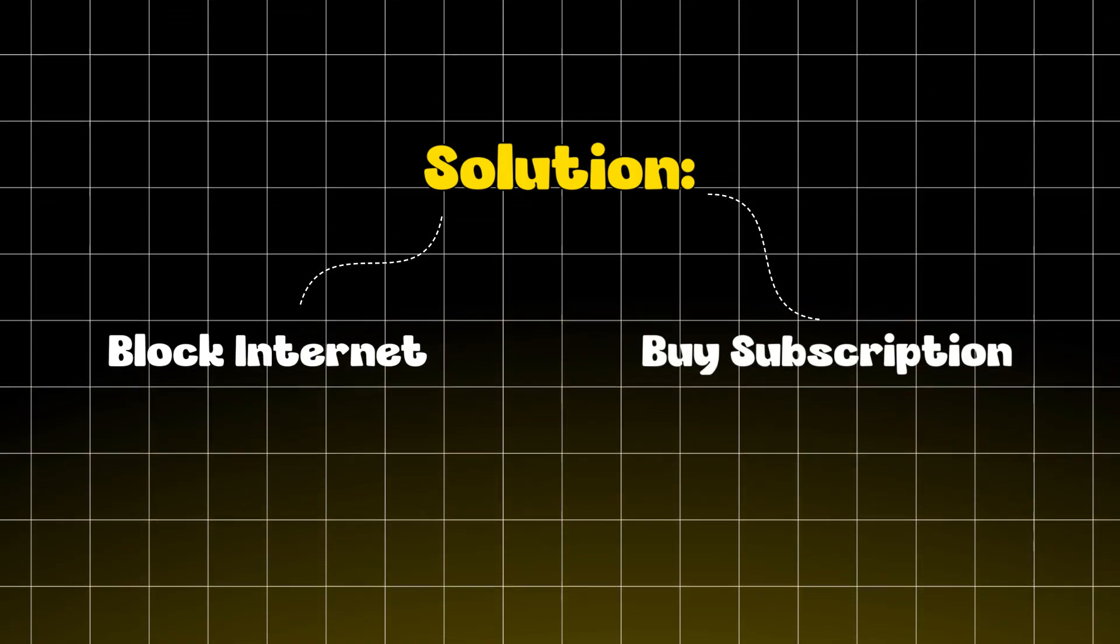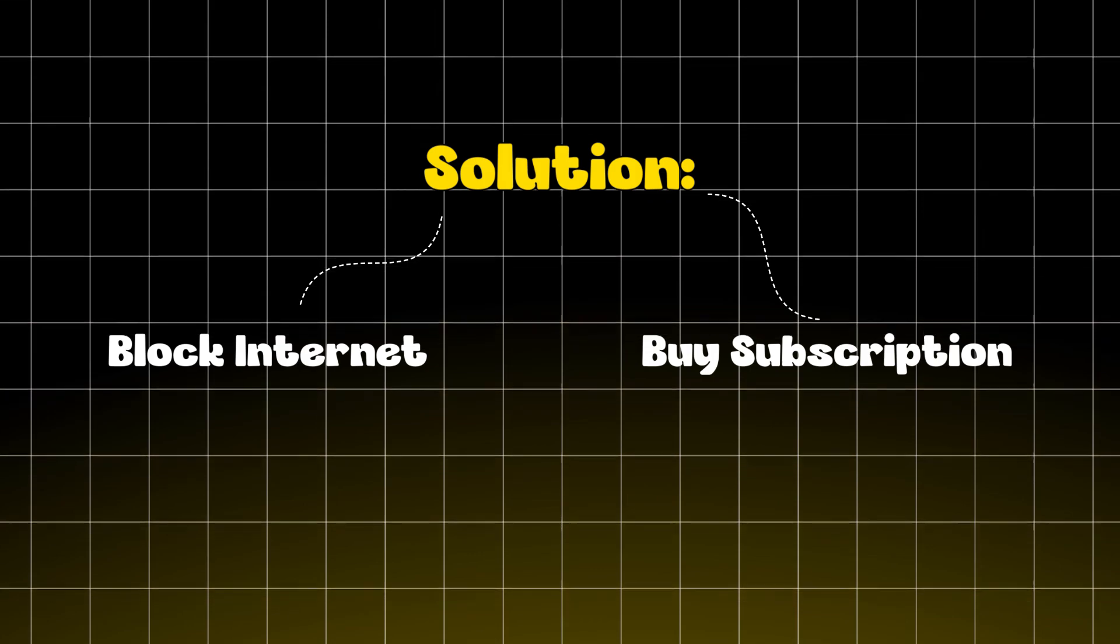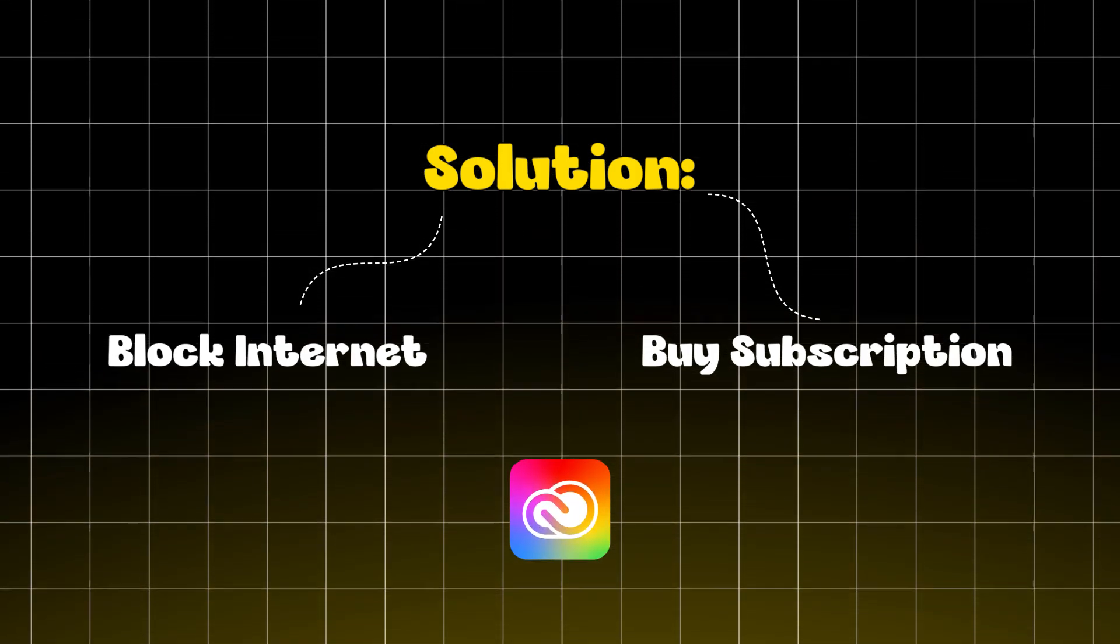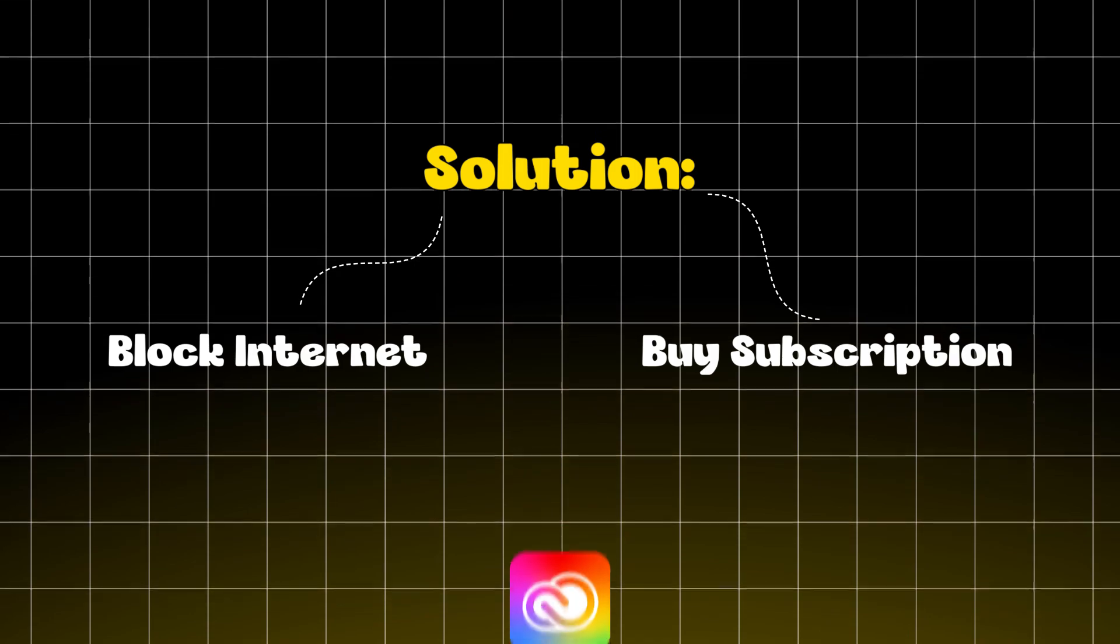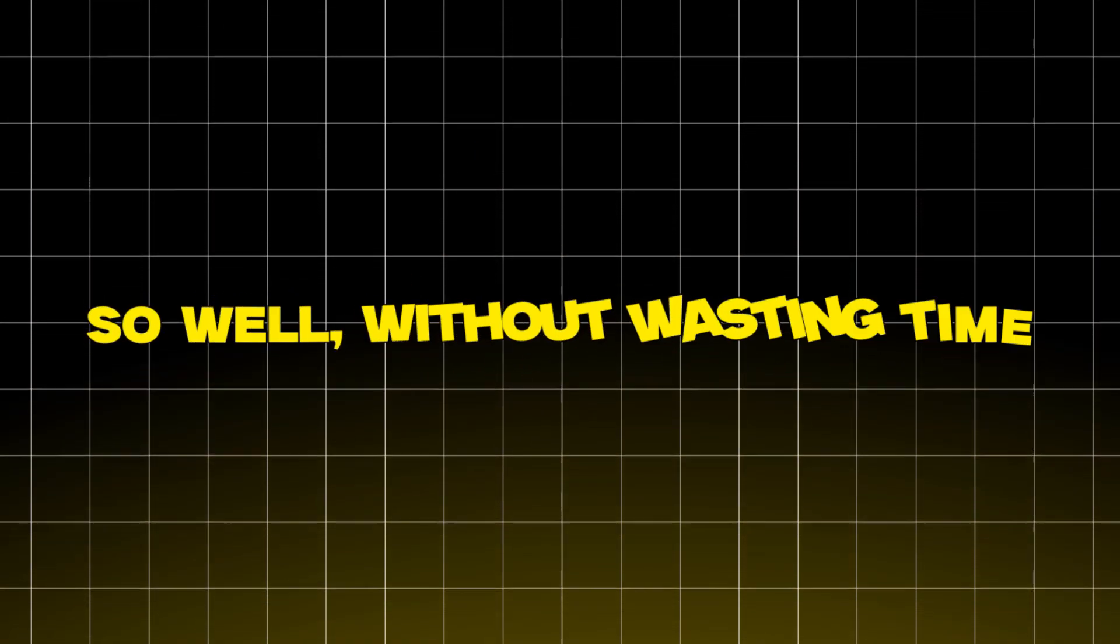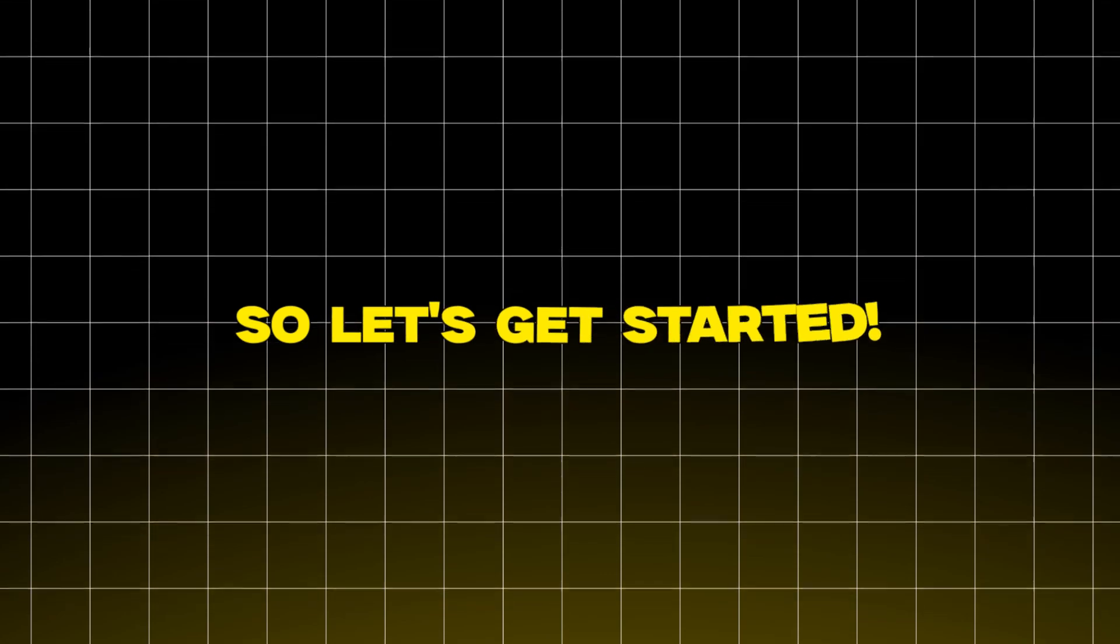In which you can buy the subscription plan by visiting the Adobe Creative Cloud website. I will provide the link in the description. You can also subscribe to the premium version to remove this error. So without wasting time, let's get started.